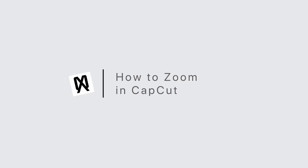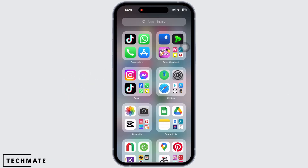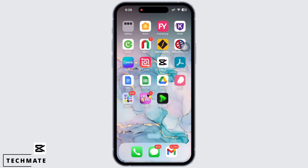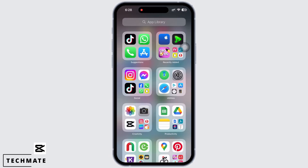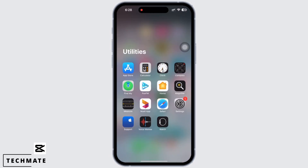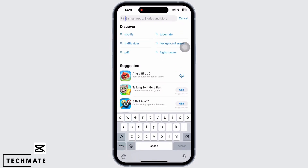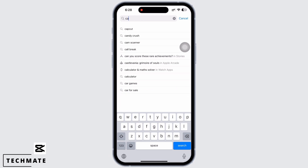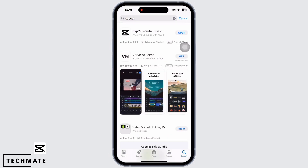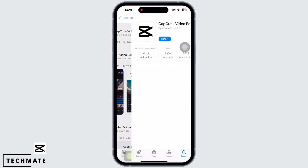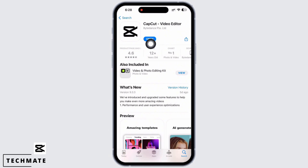How to zoom in CapCut. Hello everyone, I am Vishakha and welcome to our channel. In order to zoom in CapCut, firstly open your app store and search for CapCut and make sure the app is updated to its latest version for the app to perform smoothly without any glitches.